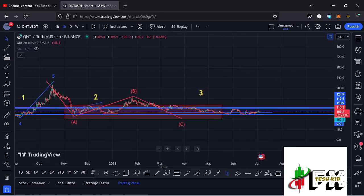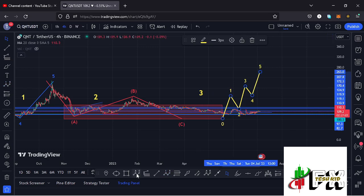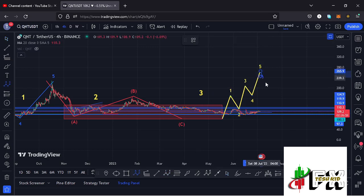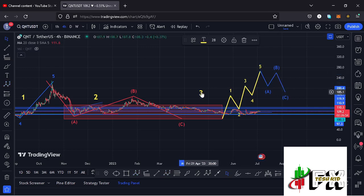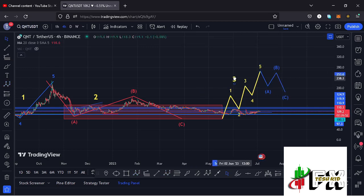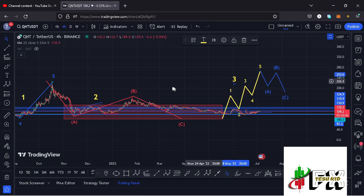In the formation of wave three, because of its impulsive nature, I'm also expecting Quant to first give us a five-wave structure on the lower time frames, followed by an ABC corrective structure. This would confirm that the low for wave two is in and that the start of an impulse in wave three has now begun. Once you see such a movement, that is enough confirmation that the impulsive move in wave three has started.